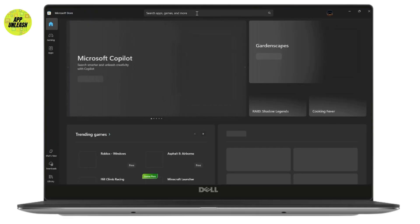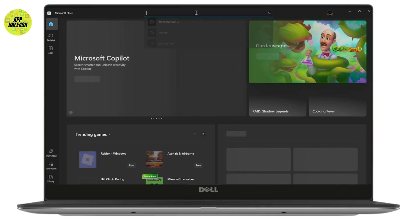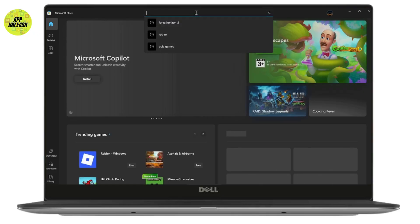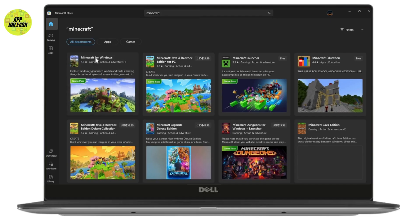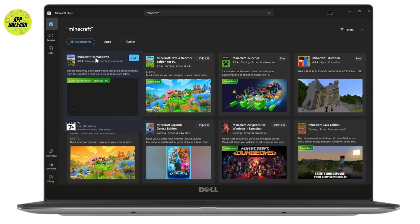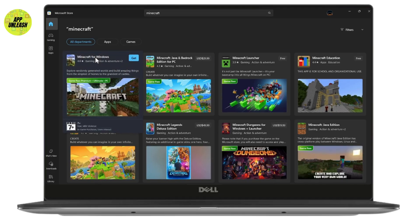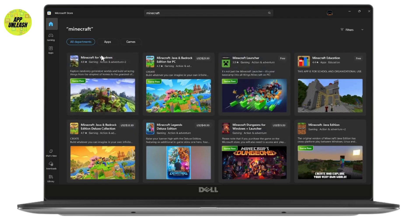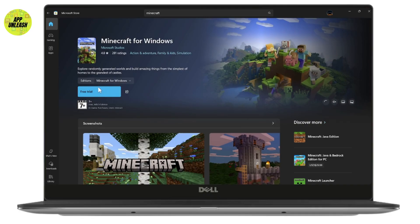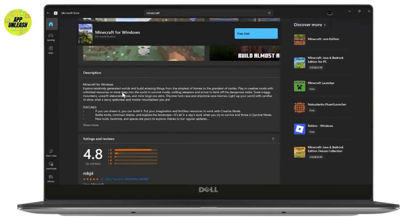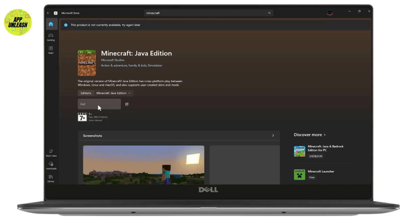Then search for Minecraft. After searching, click on the Minecraft game and then go with install. You may also have some free trial. You can click on free trial or install and it will start the installation process. In this way you'll be able to download and install Minecraft for free on your Windows.